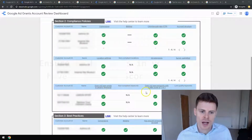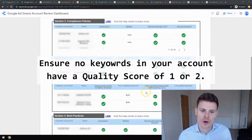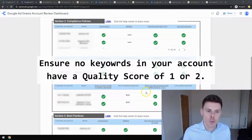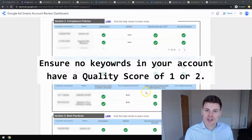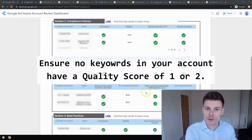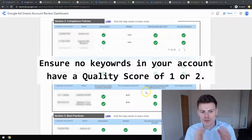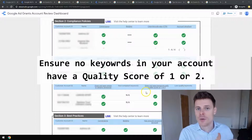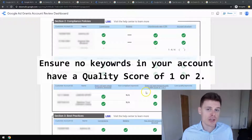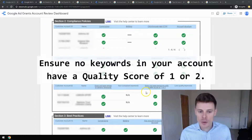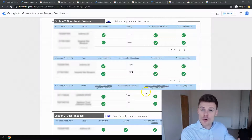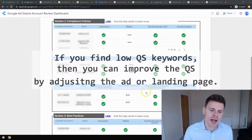Next: does not have a quality score of one or two. Google wants to make sure your keywords don't have a low quality score because they want their users to have access to the best possible content. If your ads are not relevant to the keywords you're targeting and your landing page is not relevant to the keywords you're targeting, you might get a low quality score. If the quality score is one or two, you need to remove those keywords from your account or improve their quality score.